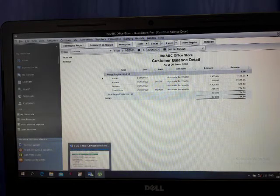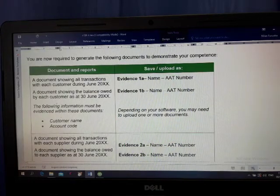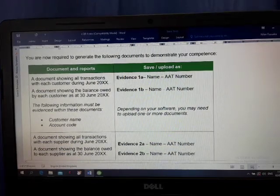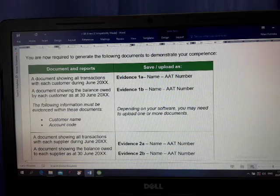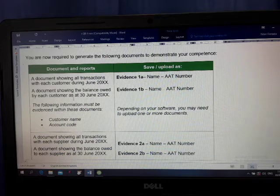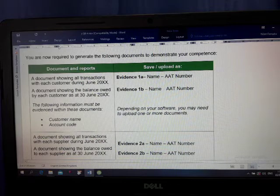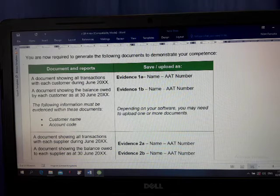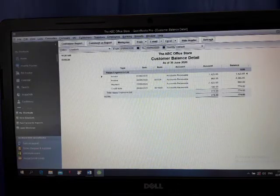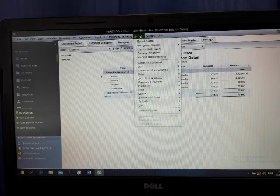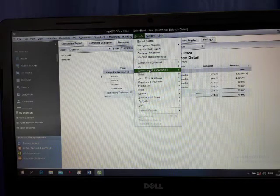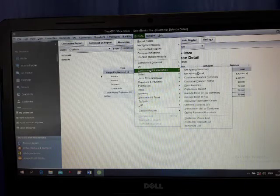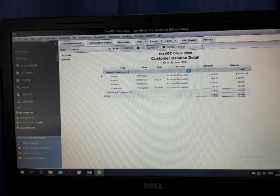Now I'm going to do number 2. A document showing all the balance owed by each customer as at 30th of June. Now owed. If you want like this one, you go here Reports, all the reports. Still in Customers, go this one, first one, Aging Summary.